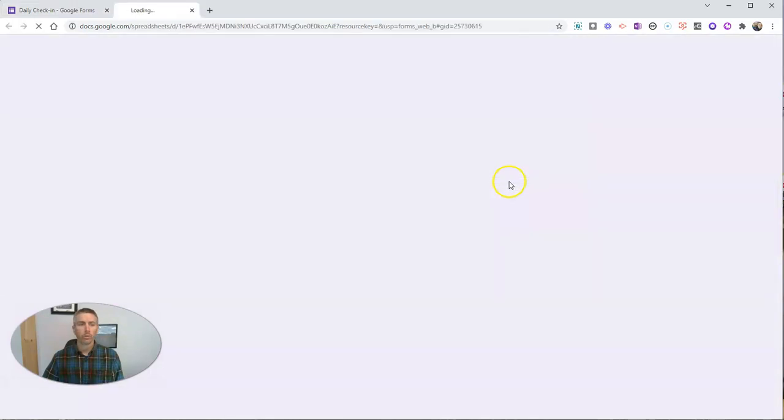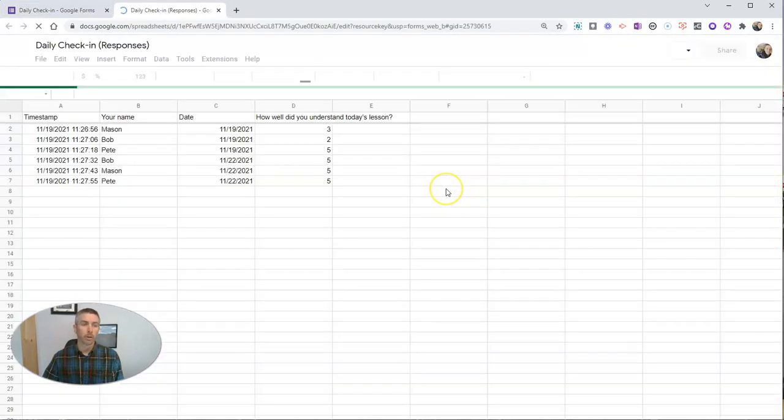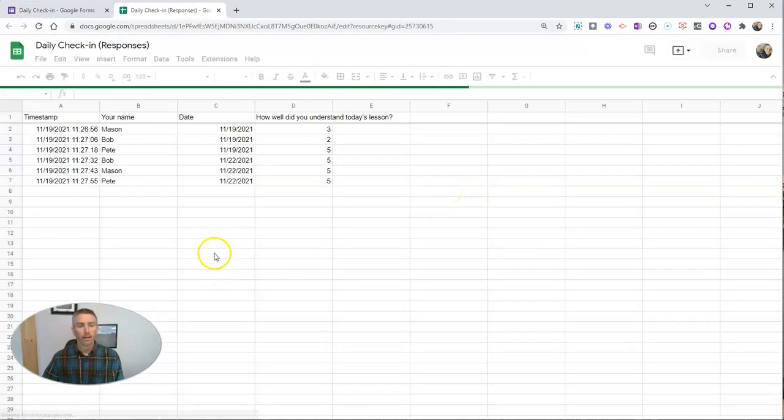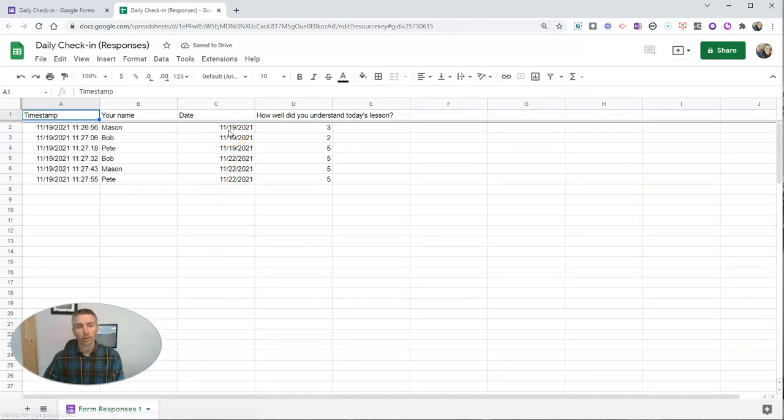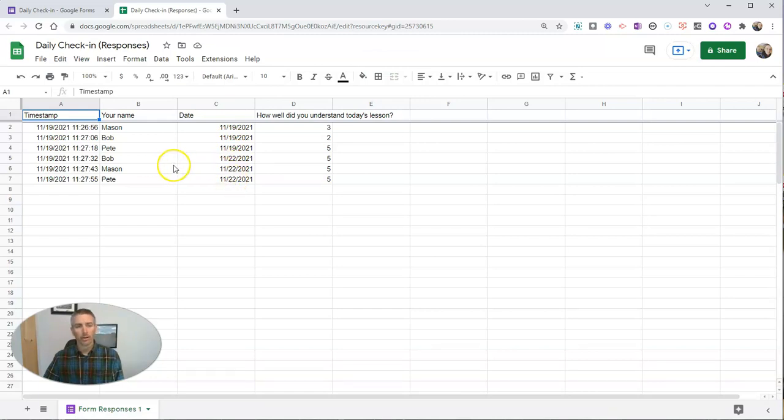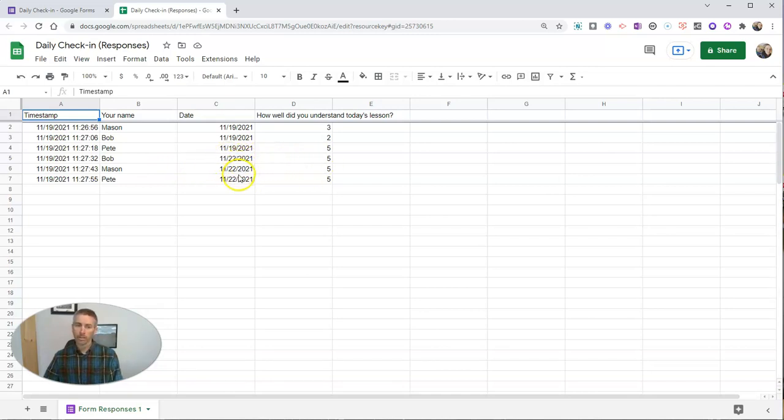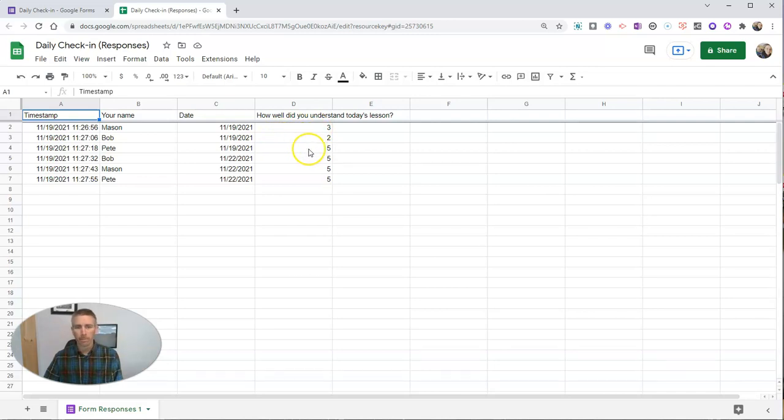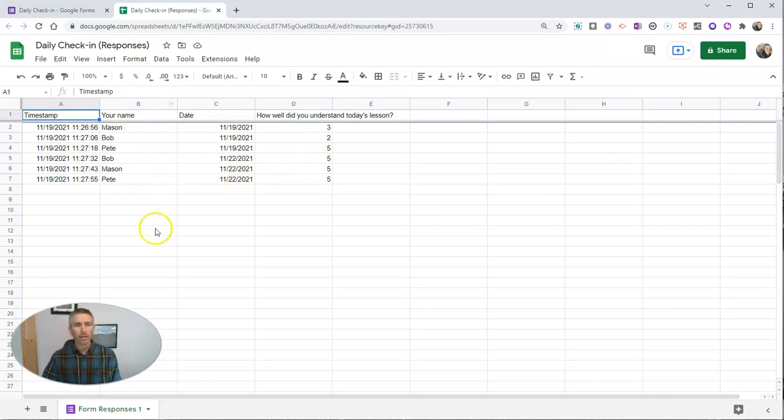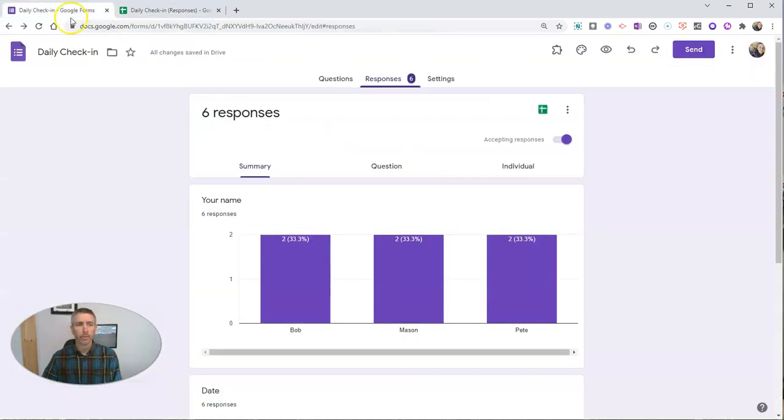looking at it this way is not going to be a great option. I want to go into a spreadsheet and create a new spreadsheet of responses. Here we'll see that column C is going to arrange all results according to date. I can just simply go in and look at all of those responses and say, hey, look at that. On the 22nd, all of my students got the lesson without a problem. But on the 19th, which was a Friday, Mason and Bob didn't quite get it, but Pete got it. I can kind of start to identify some trends in that way.